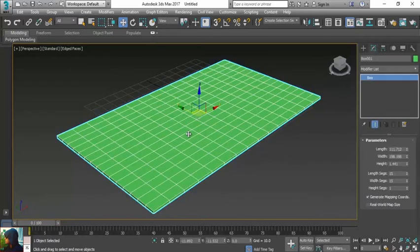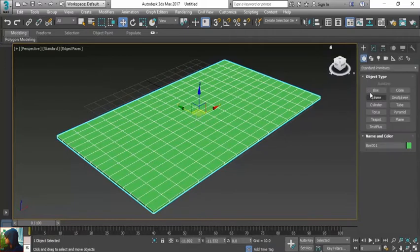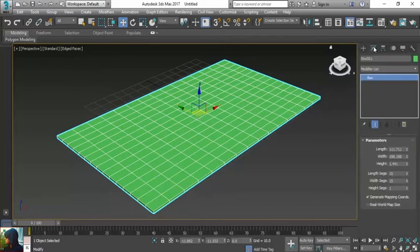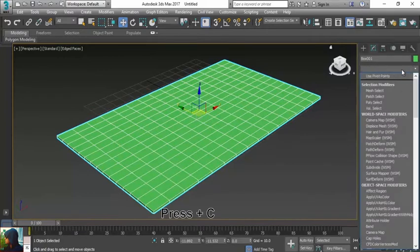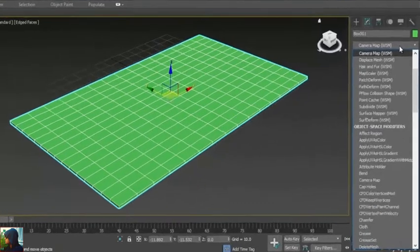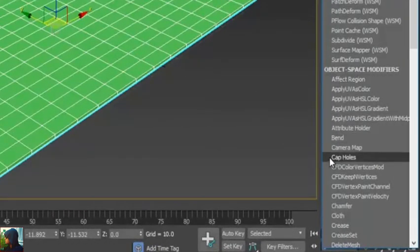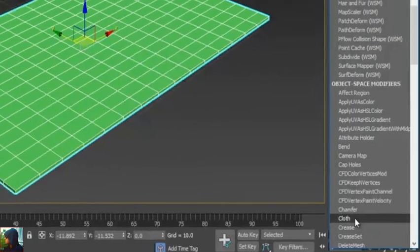I'm going to select this and come to my modifier list. This is the toolbar, and the second one is called the modify panel. I can open the modifier list and press C for cloth. Now I can easily find cloth here.